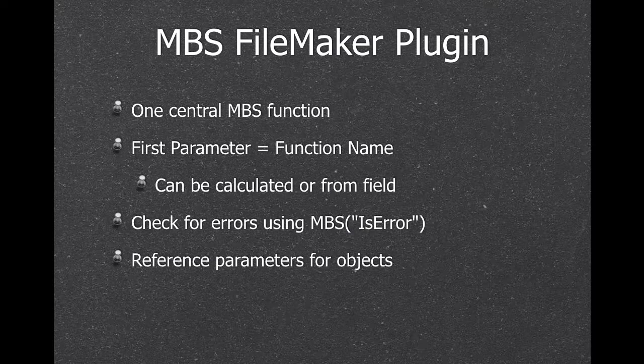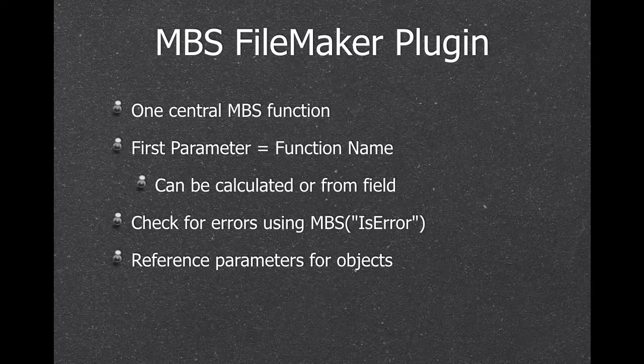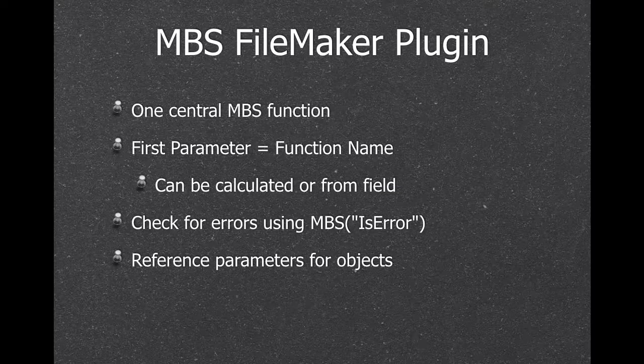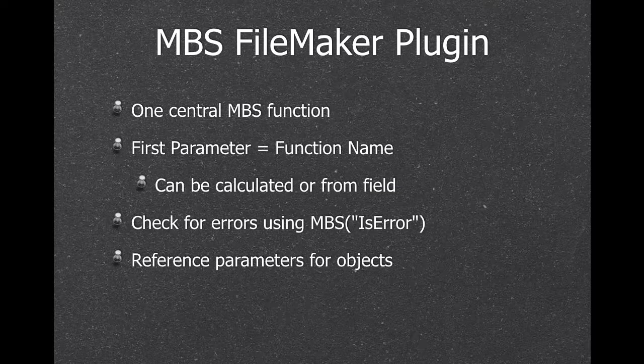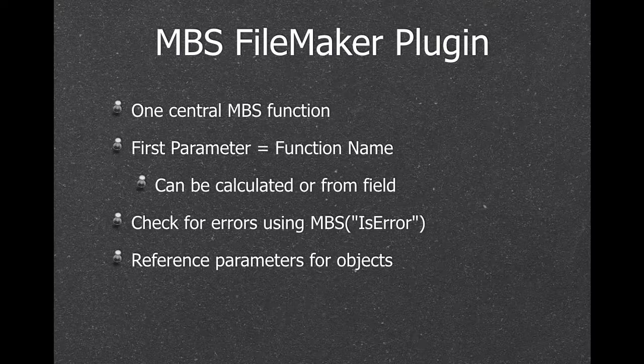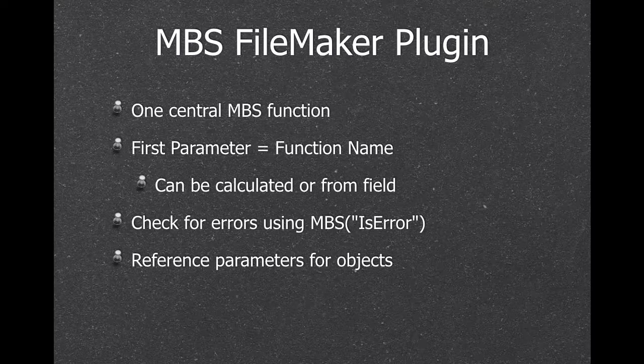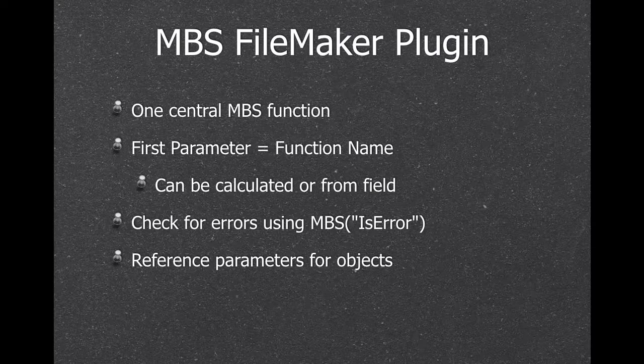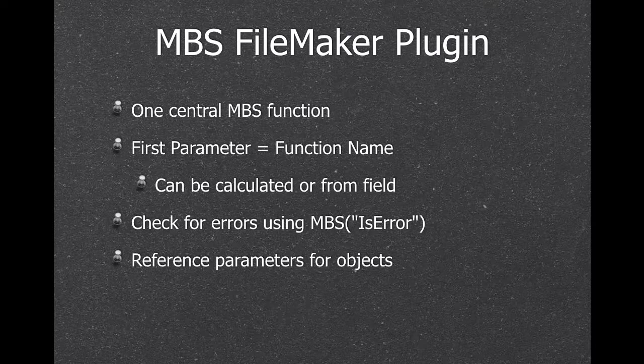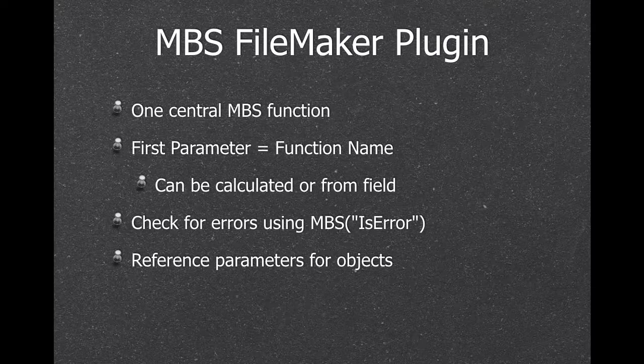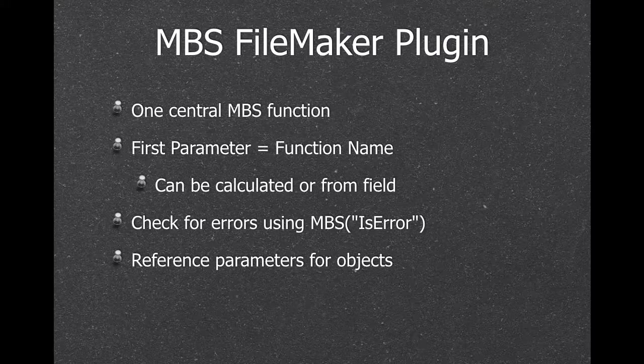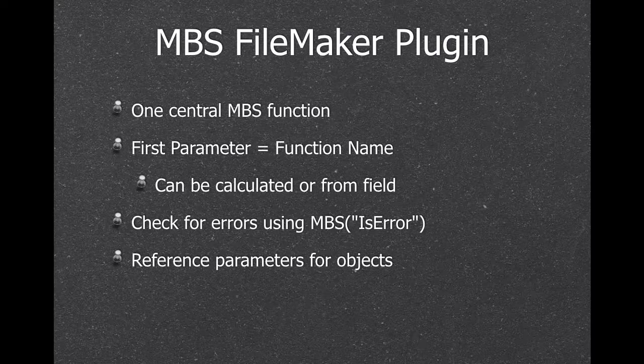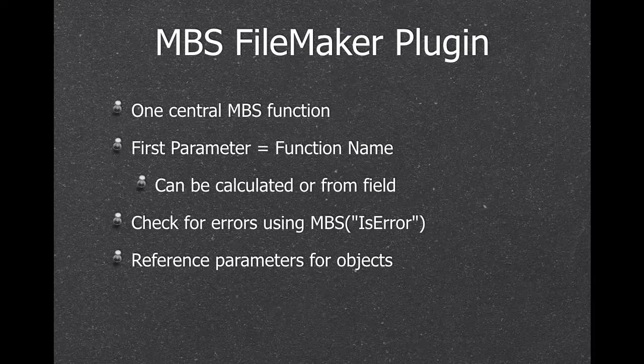One decision we made over 10 years ago was to have just one MBS function. So instead of filling the script editor or the calculation editor with thousands of functions, we have got one, and the first parameter is a function name, which can be the result of a calculation or a field in a database. So you can have records in your database defining which functions to call and put all the parameters in fields.